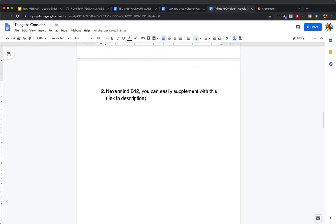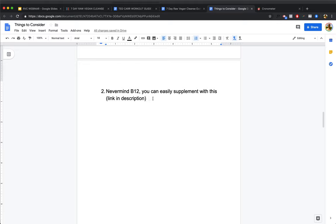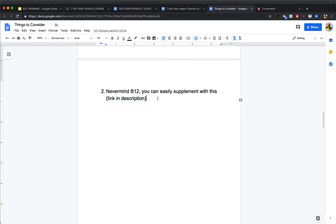Also never mind B12, you can easily supplement with B12. I'll put a link in the description for that. It doesn't matter what diet you're on, supplementing with B12 is a good idea. About 80% of Americans are B12 deficient. That doesn't mean 80% of Americans are fruitarian or raw vegan or vegan. So I recommend supplementing with methylcobalamin. Link for that is in the description.